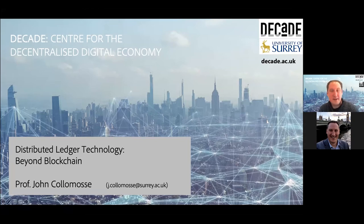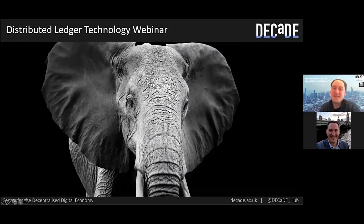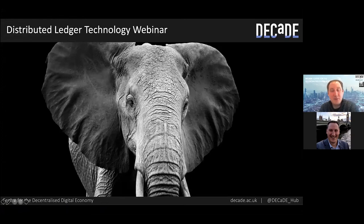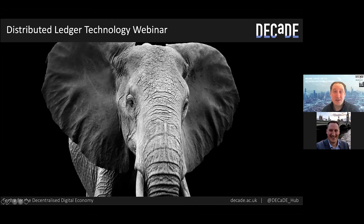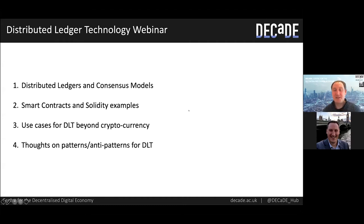Let me start out by briefly addressing what might be the elephants in the room for some. Distributed ledgers and blockchain are an emerging technology, considered by some people to be perhaps a little bit overhyped, maybe to have questionable environmental credentials or to be somewhat anarchistic due to their decentralised nature or association with unregulated digital commodities like Bitcoin. I'm not here to evangelise about distributed ledgers, and I won't be talking at all about cryptocurrencies and their economics. I'm here to present the technology around distributed ledgers and to describe how different kinds of distributed ledgers work.